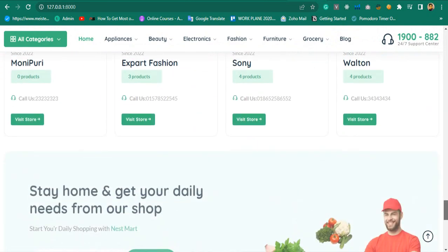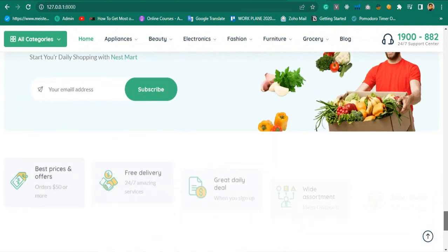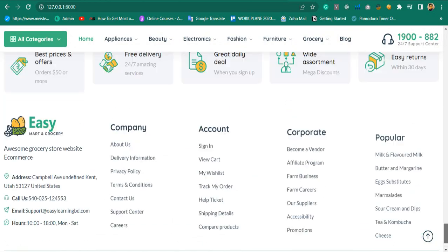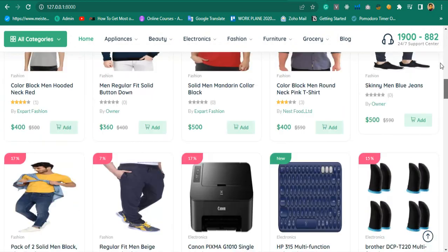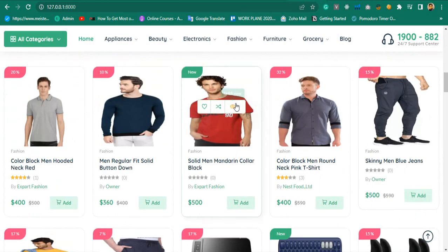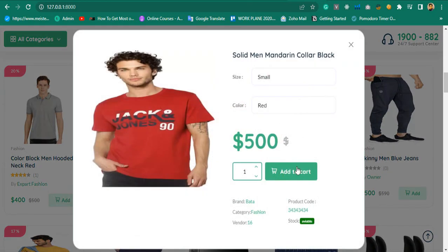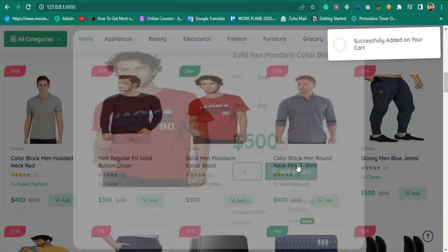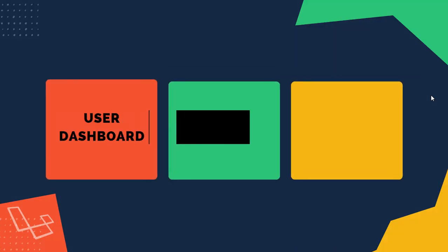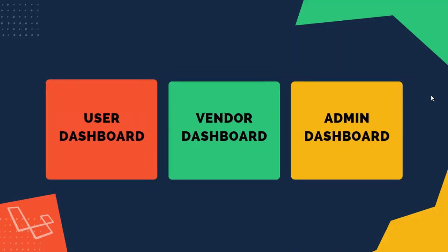And also it's very responsive. Each and everything here is totally dynamic. There are three different dashboards: one for user dashboard, vendor dashboard, and admin dashboard.